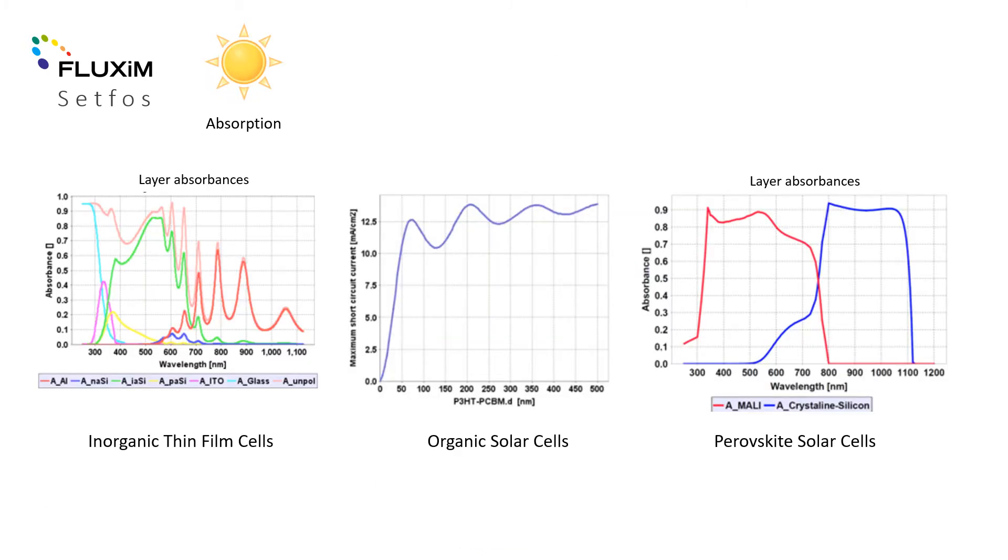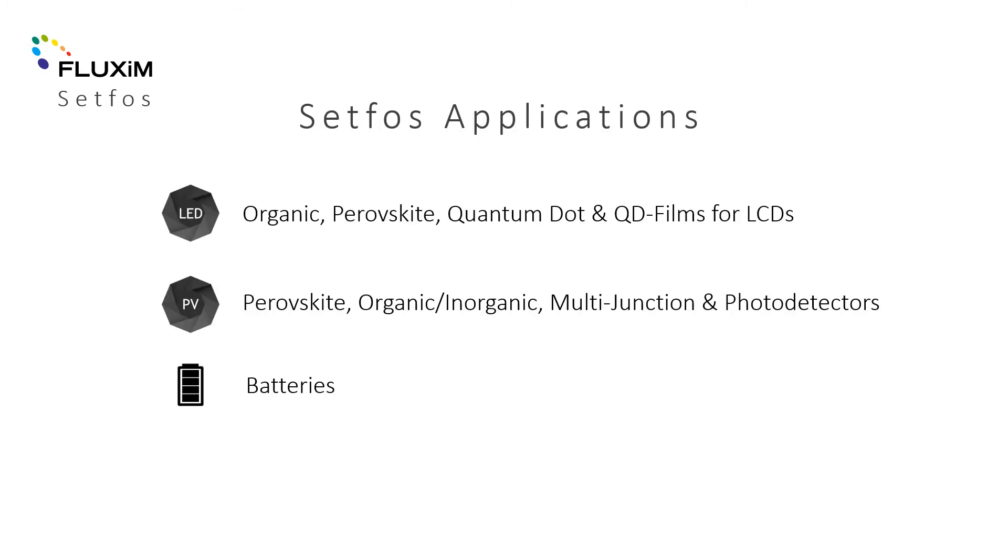The absorption module allows you to maximize light absorption in the device through modeling different layer thicknesses in your stack. Setfos is a broad application use for researchers working with semi-conducting devices. Typically our customers are using it in the fields of LEDs and photovoltaics. Setfos can also be used in the development of next generation battery technologies.